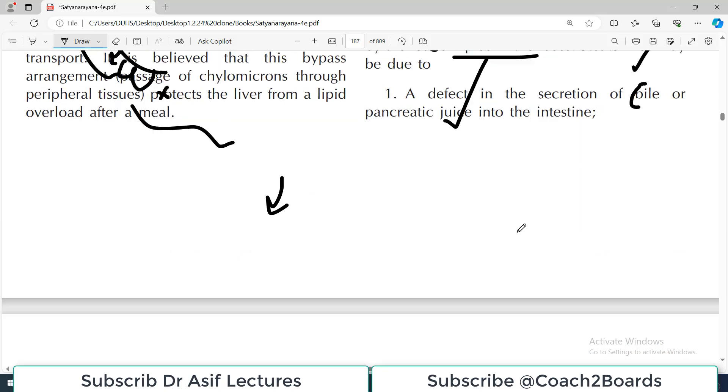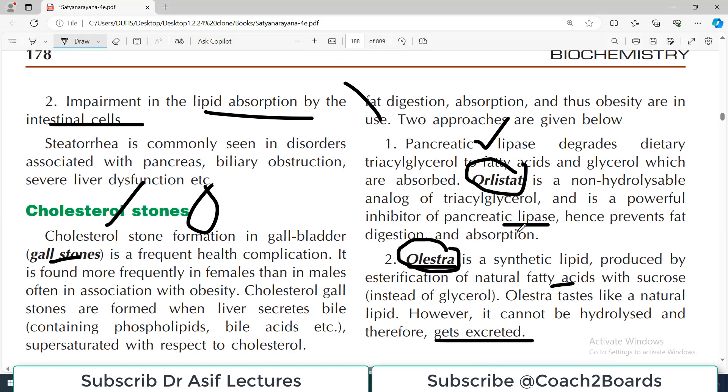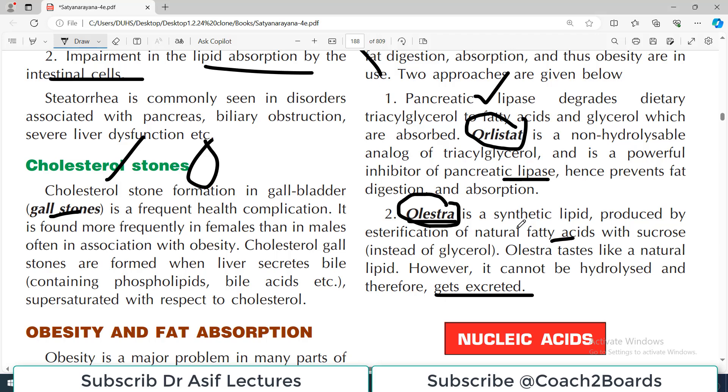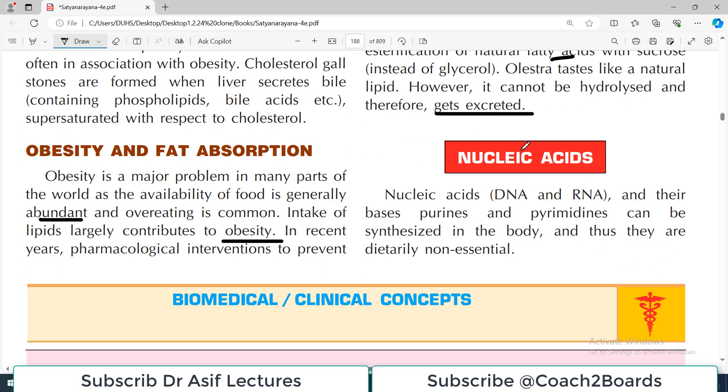We are now done with the basic concepts associated with digestion of carbohydrates, proteins, and fats. Next we will start nucleic acids. Take care of yourself.